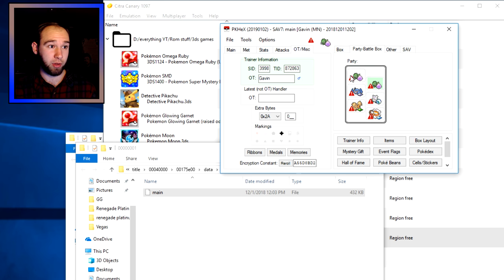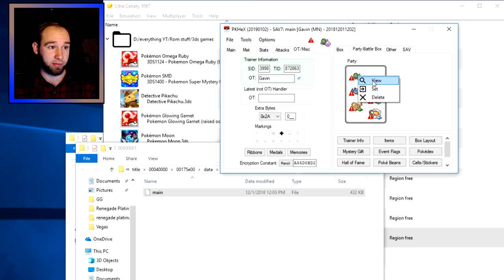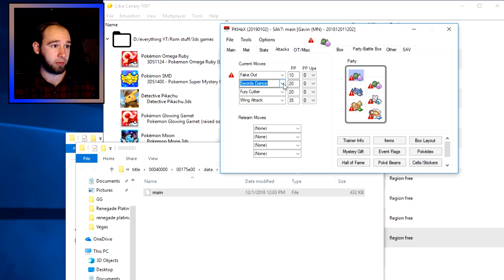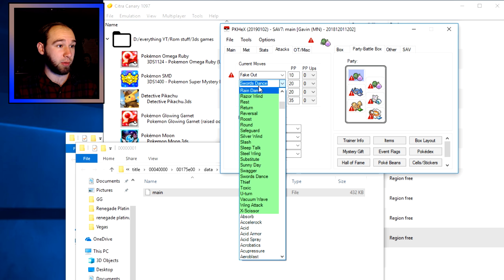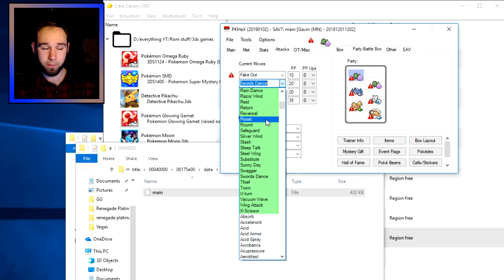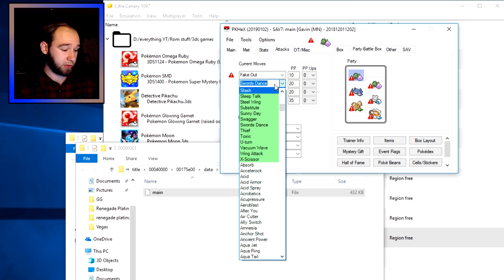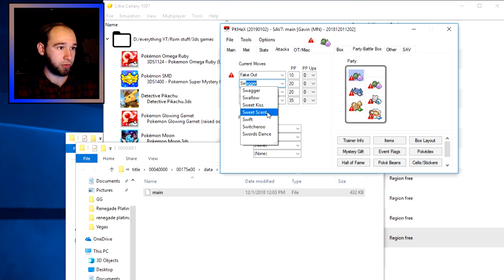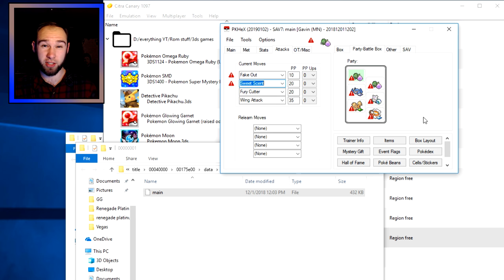So for how I did it with Torchic: I selected my Torchic, right-clicked and chose 'View,' then went to the moves tab. There's a handy feature where moves shown in green are legal for that Pokémon, and anything else is illegal. I just scrolled to Sweet Scent, selected it, and clicked Set.